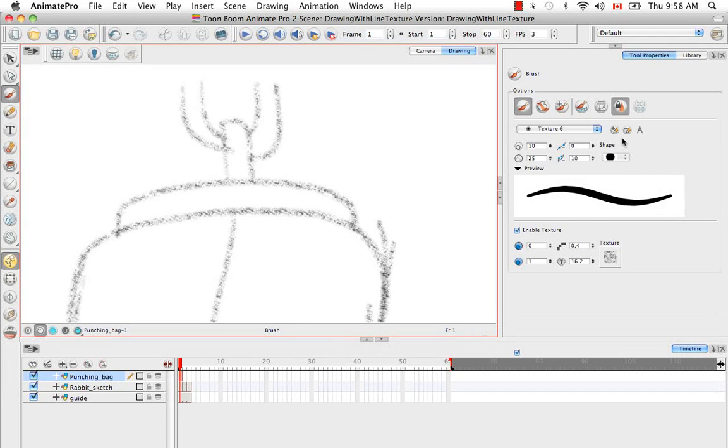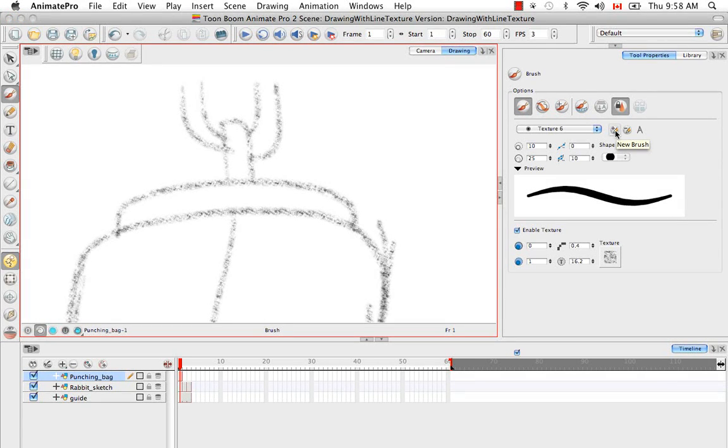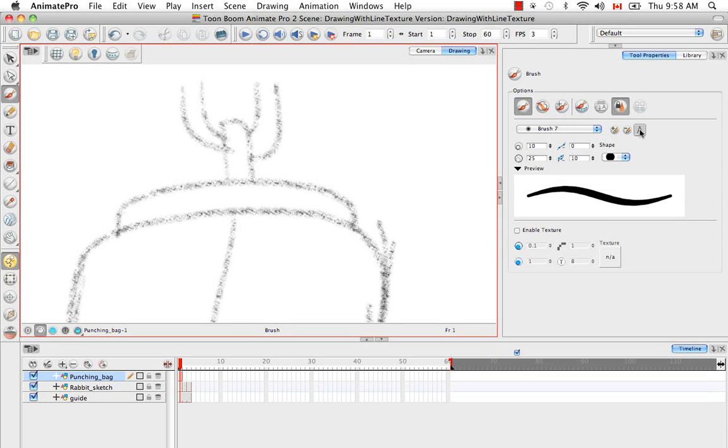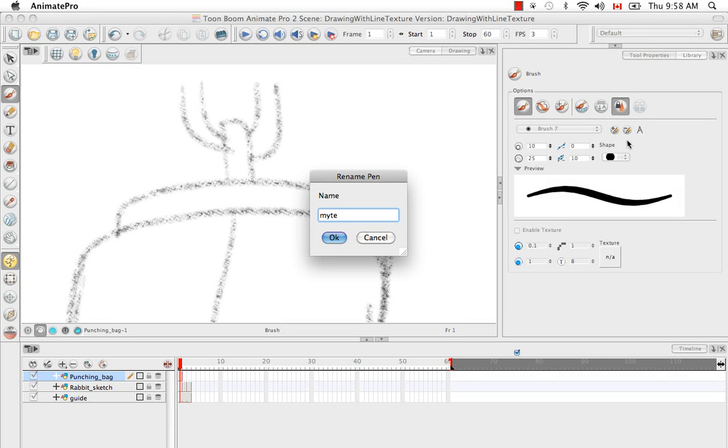So to create a new brush, you do exactly what you did to create a regular brush for a texture brush, and that's to press on the new brush button here. So we've created brush 7. And then to rename it, we're just going to click on the A button here. And I'm going to call this my texture brush.